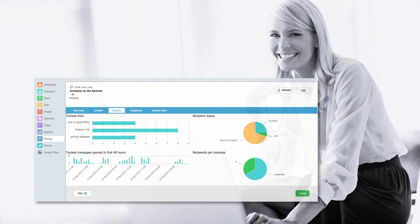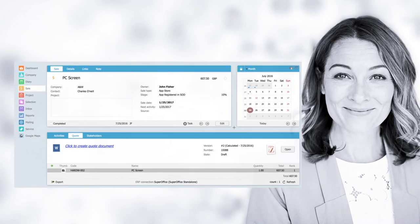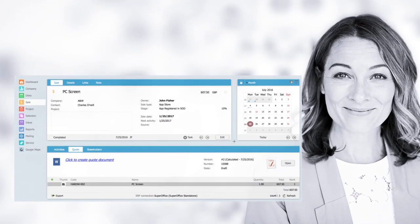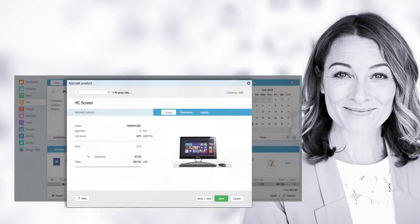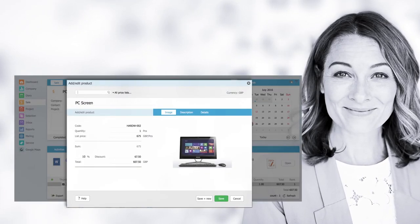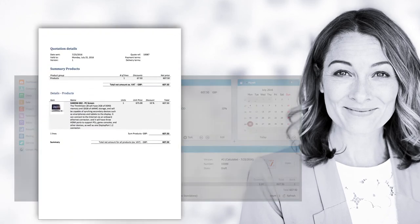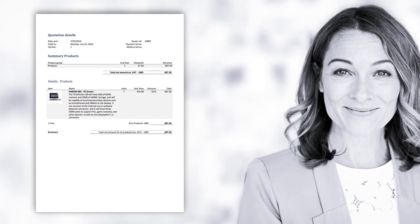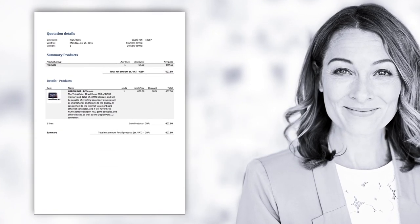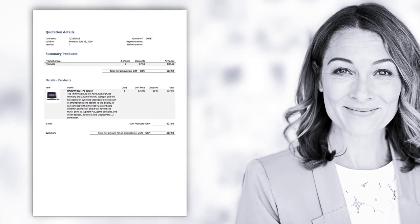For those who are in sales, there is an easier and more efficient way to create sales offers with a feature called Quote. Using Quote, you'll find it easier than ever to write your offers.